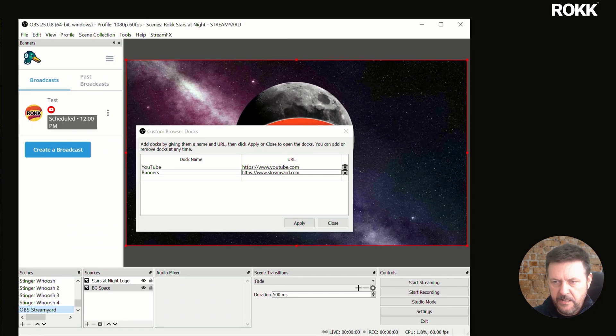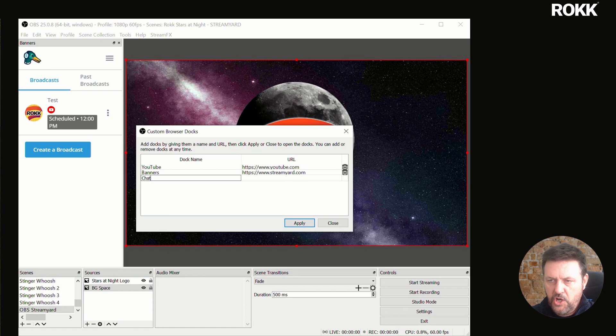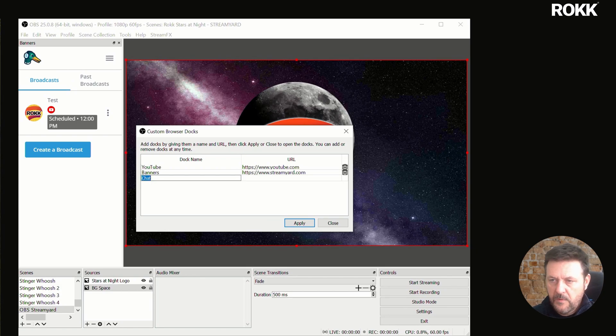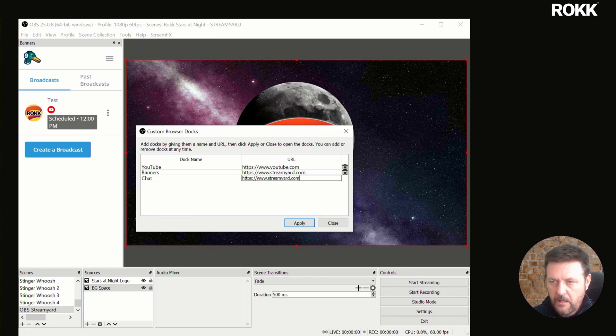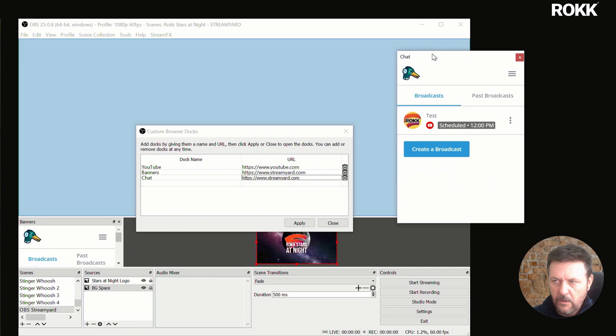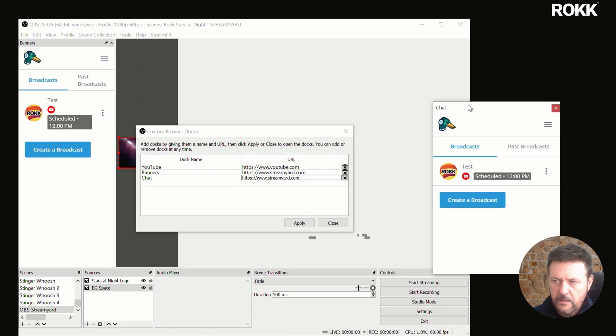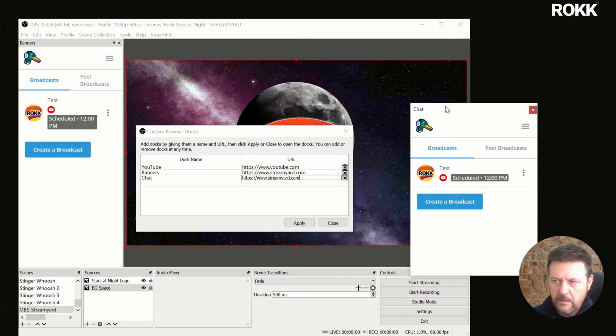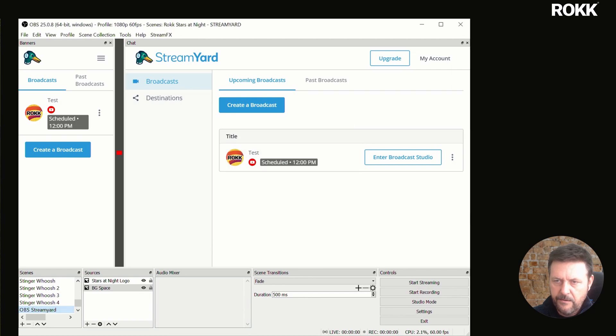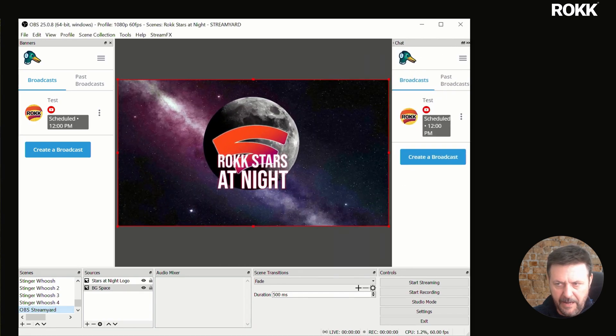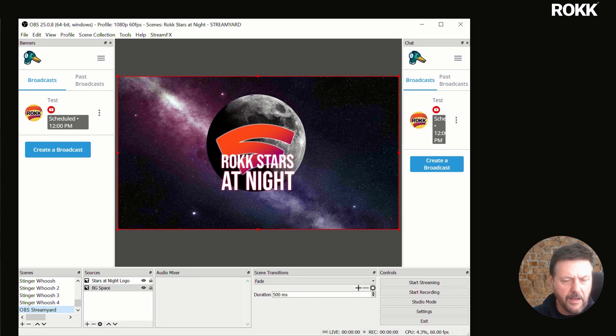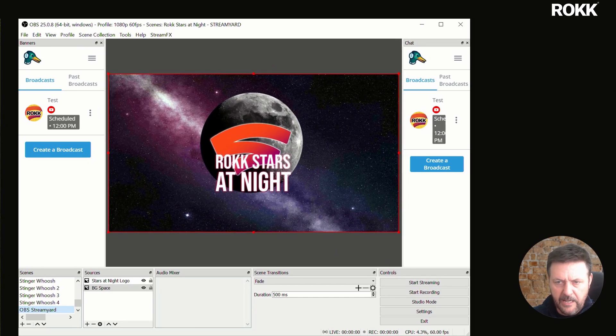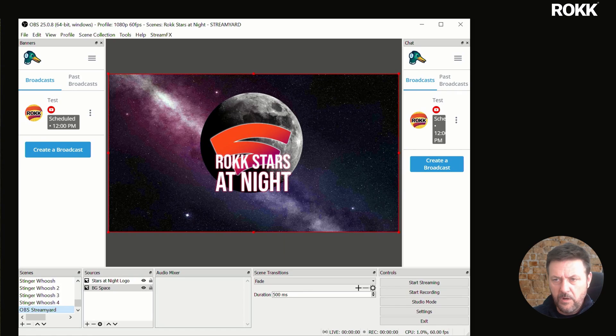We'll create another one and we'll call this chat. We'll just copy that URL to save me mistyping it. And we'll apply that one. And we'll do the same on that corner and close this down. You can drag these around, make them bigger or smaller. Obviously, I've got a fairly small window showing here so that we can zoom in. But if you've got a large monitor, this works a treat.